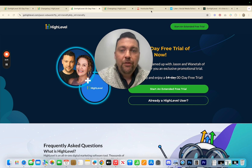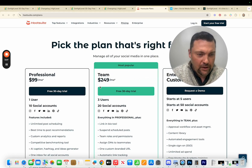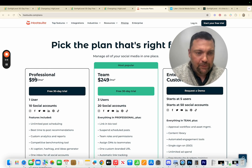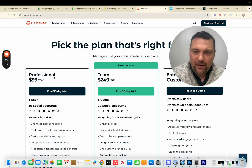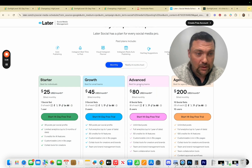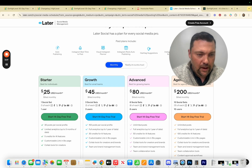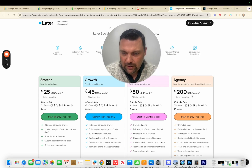Let me show you some examples of other companies you might want to model after. This is Hootsuite — it does social media posting, one user, ten social accounts, all the things that HighLevel can already post on — and they charge $99 a month. And here's Later.com: one social set for one user, a 14-day free trial, $25 a month for their low tier and up to $200 a month for the agency account.